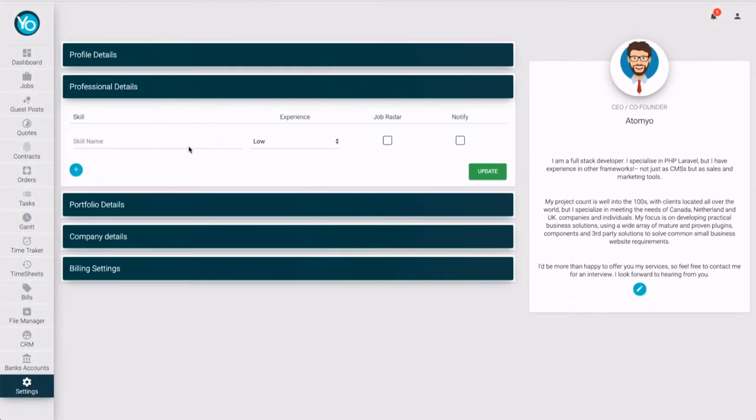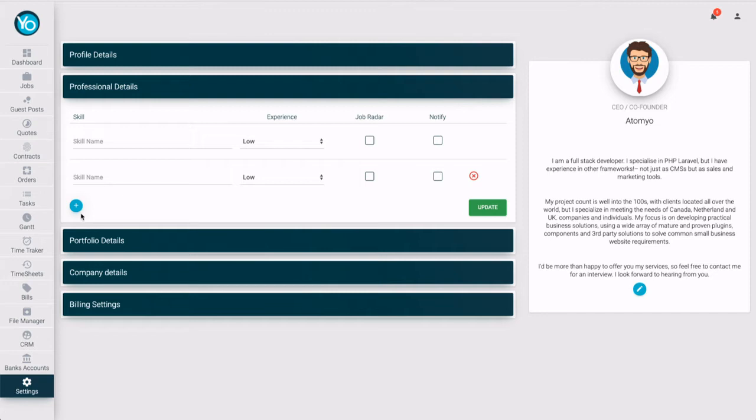Welcome to Atomyo Help Center. Let's set professional details. For my profile, I will set five general skills. Press plus button to add a new skill section.